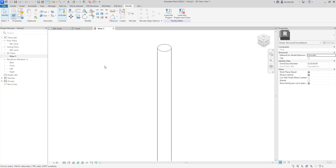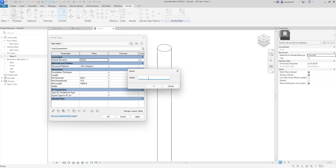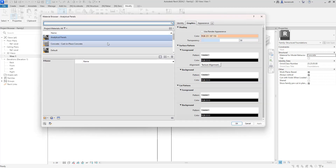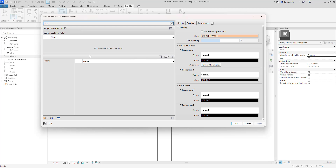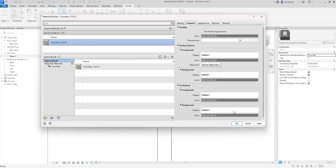We now need to create two family types — one for our soft pile and one for our hard pile. In the family types dialog we'll click new type and name it 500 diameter soft pile. We can then assign a material — this wants to be a lower grade of concrete. Searching for C12, we can see concrete C12 in the project materials, so we'll add that in and click OK.